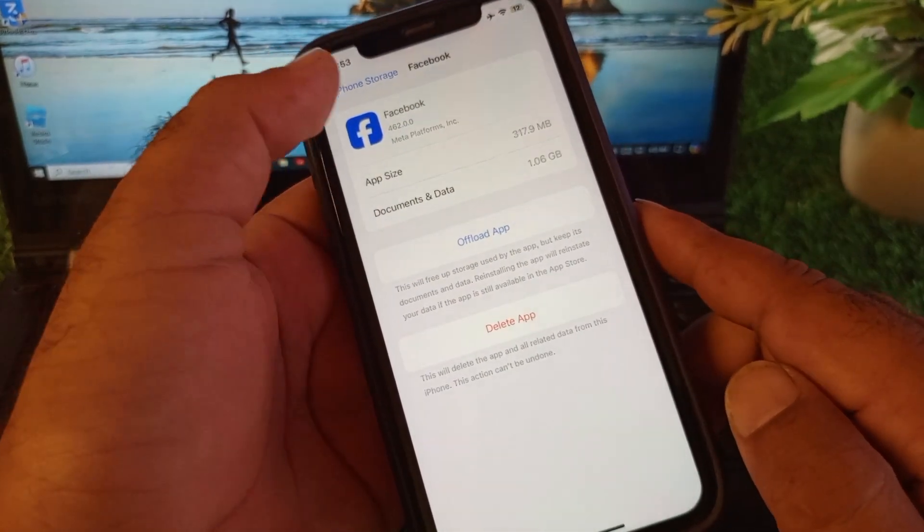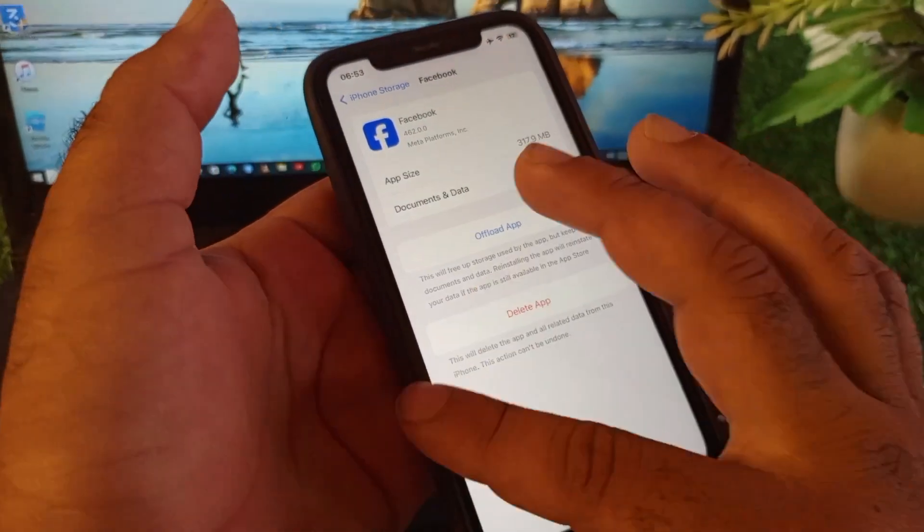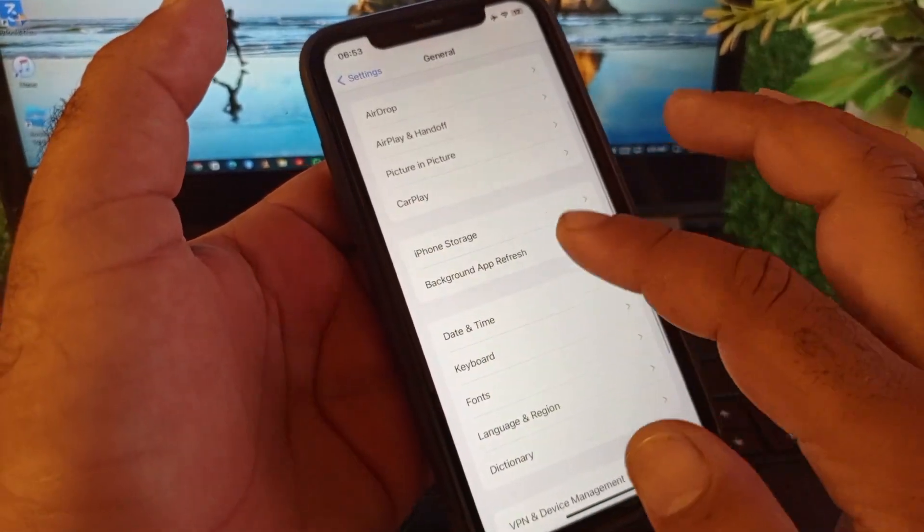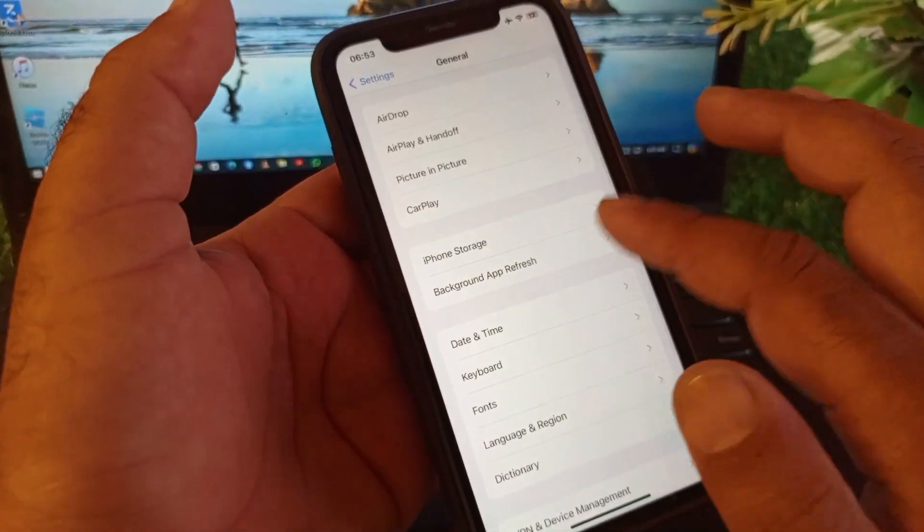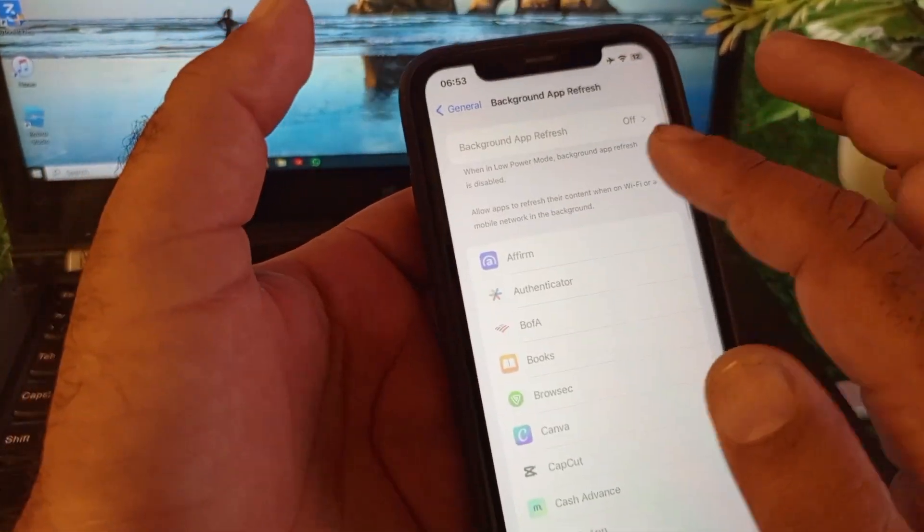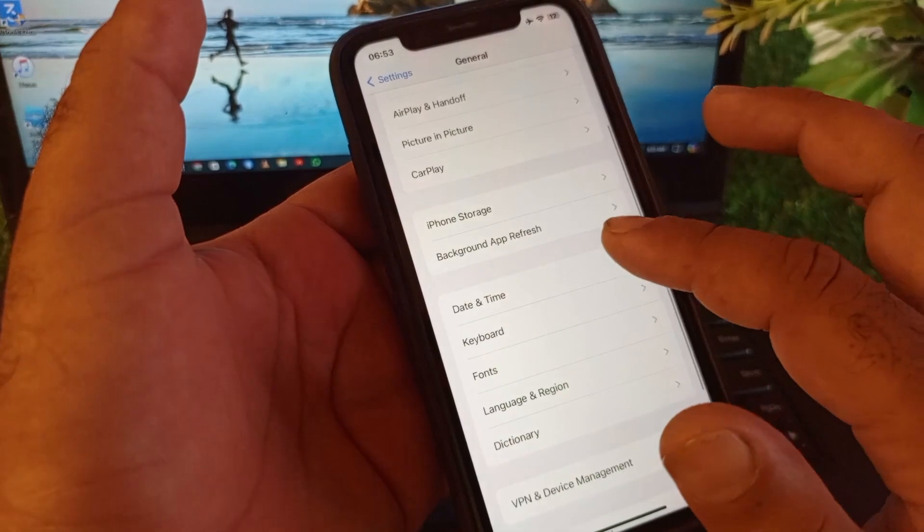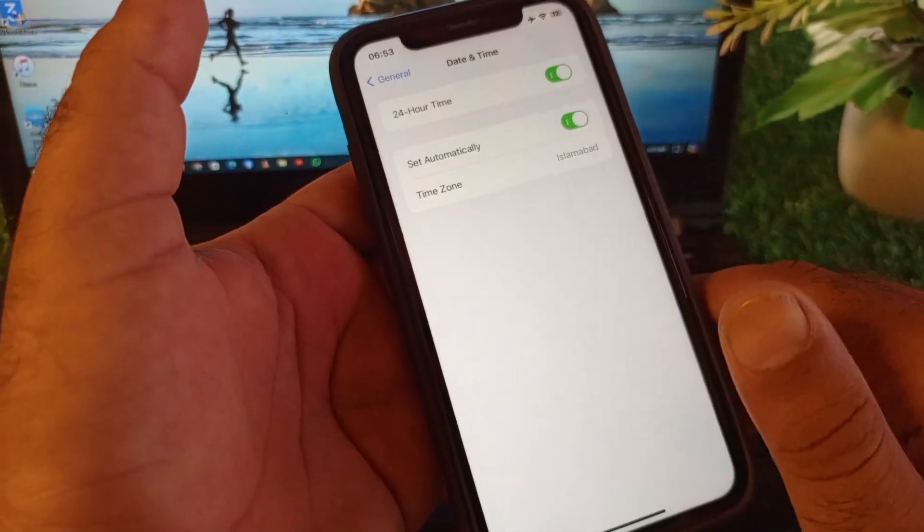Then go back again and find the Background App Refresh option. Click here and turn this on. After this, go to Date and Time, click on Set Automatically, and turn this on.